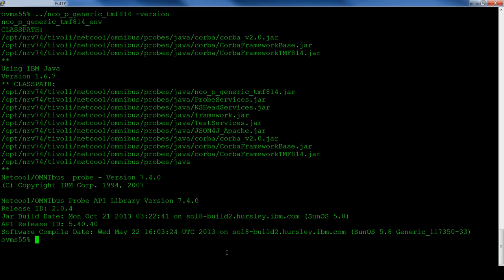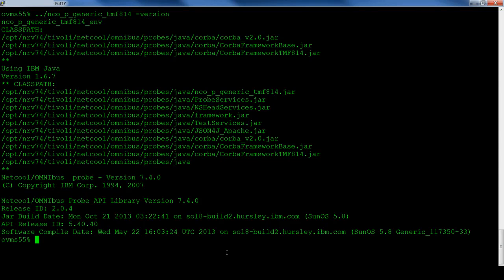You can use the minus version output to check the version of the probe, the non-native probe, and the version of Java being used. In this case, the probe's mfile was updated to log the jar files being used.